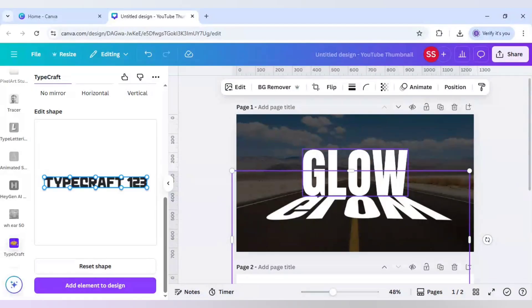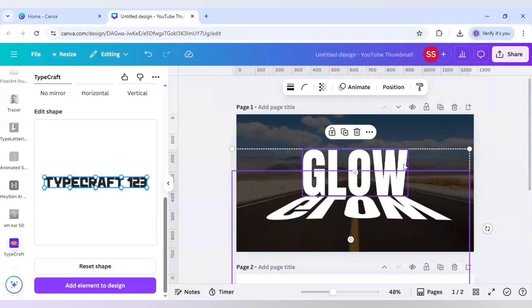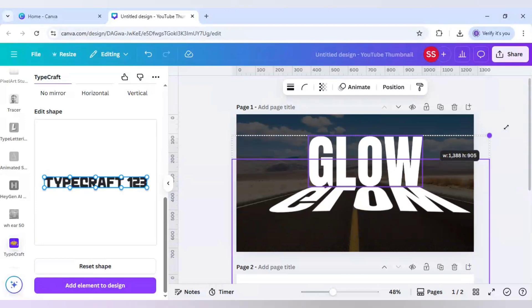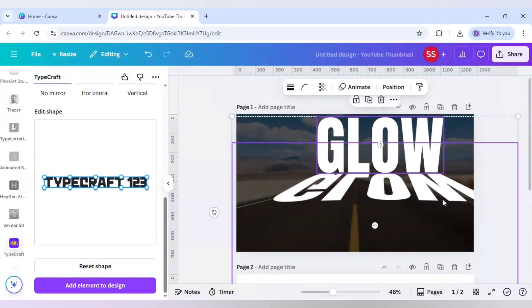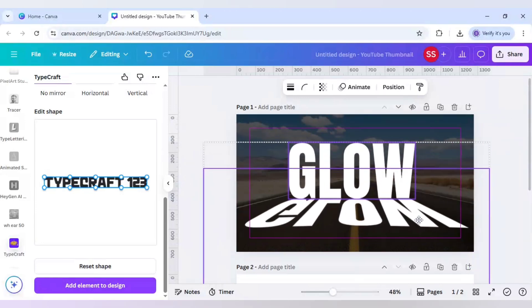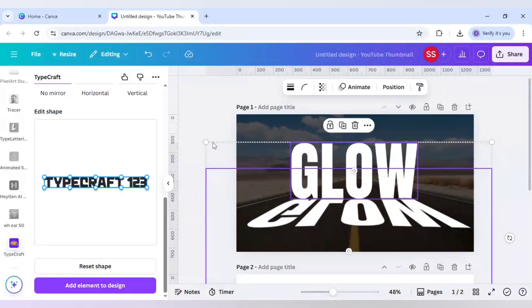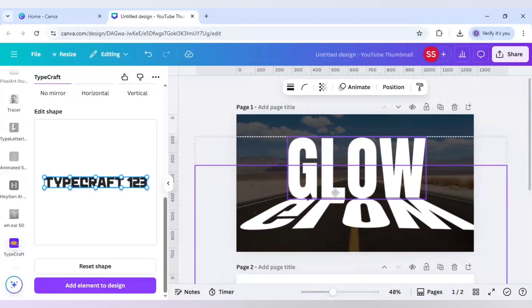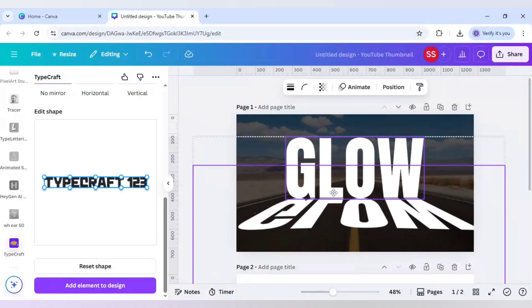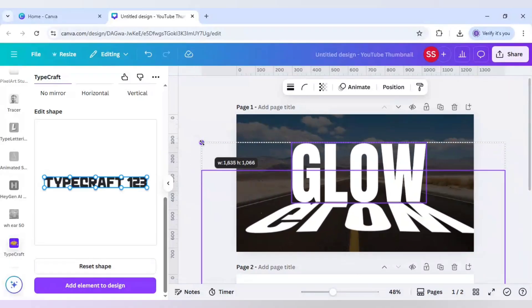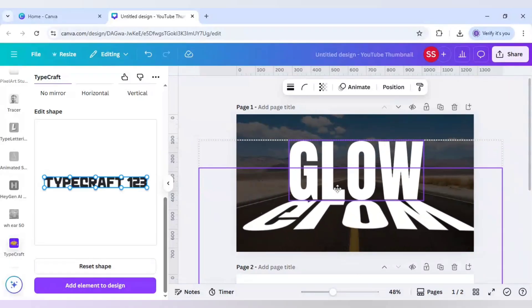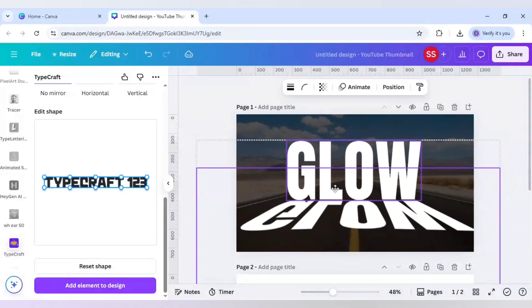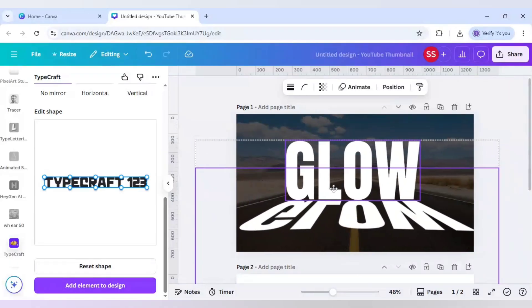When this adjustment is done, select both text layers by holding Shift on the keyboard and make both of them bigger. Then slightly smaller because the W is going outside.